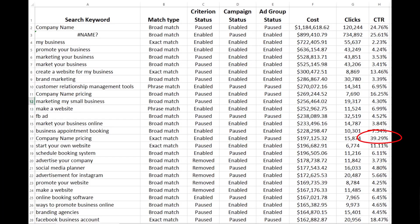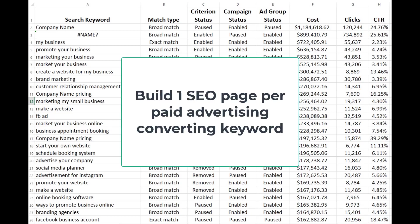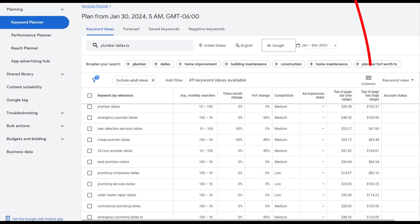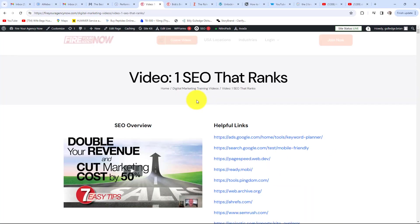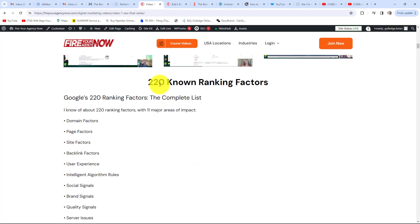A good strategy for lowering marketing costs while increasing revenue is to closely look at what keywords are converting, then build SEO pages to rank for those high-converting keywords — one converting keyword equals one SEO page. If you're just starting, a simple trick to find high-converting keywords is to look at what Google charges: the more Google charges for a top bid, the more likely the keyword is to convert.